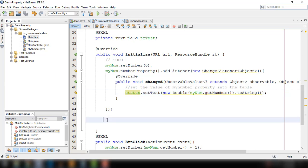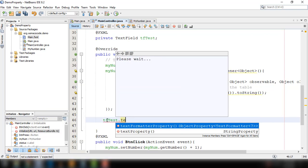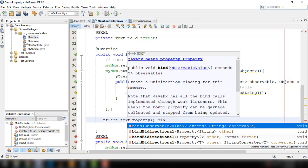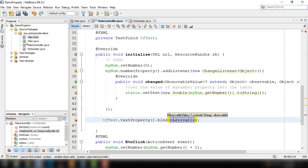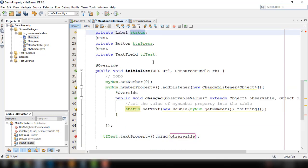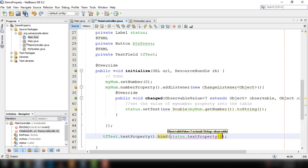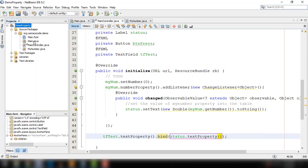Now we can bind the property of the text field to the status label. So we write: tftest, then specify the text property — because as mentioned, the text field has a text property — and then we bind this text property with the other text property. The label status also has a text property, so we use that and call text property. Let's clean and build the project, then run it.